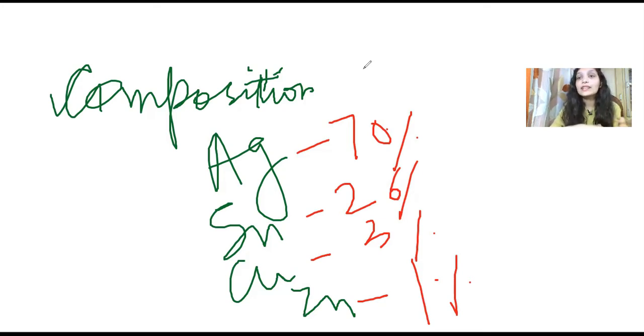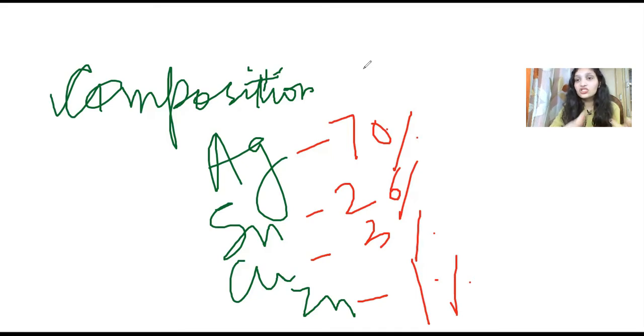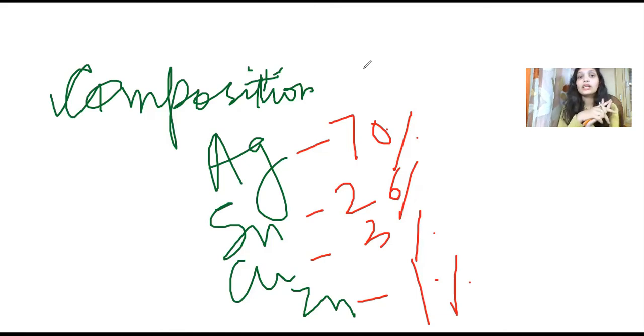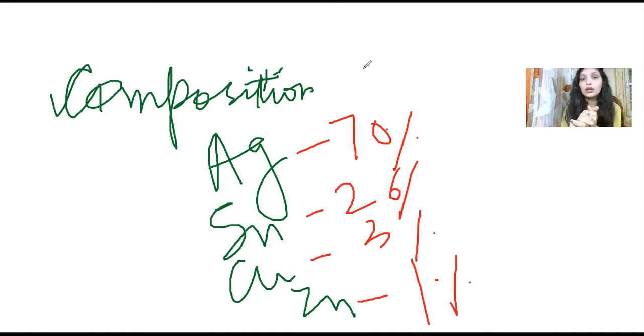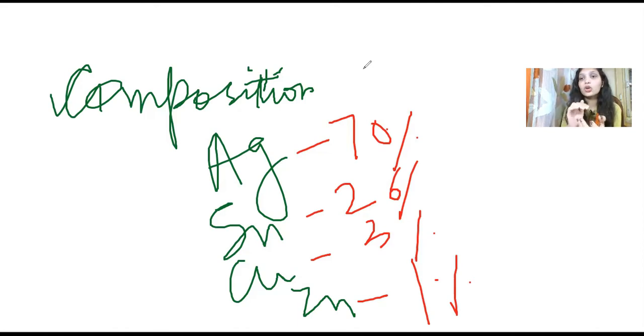If we talk about silver, it whitens the alloy and also increases expansion, decreases creep. Creep is time-dependent plastic deformity, like when we give a load.